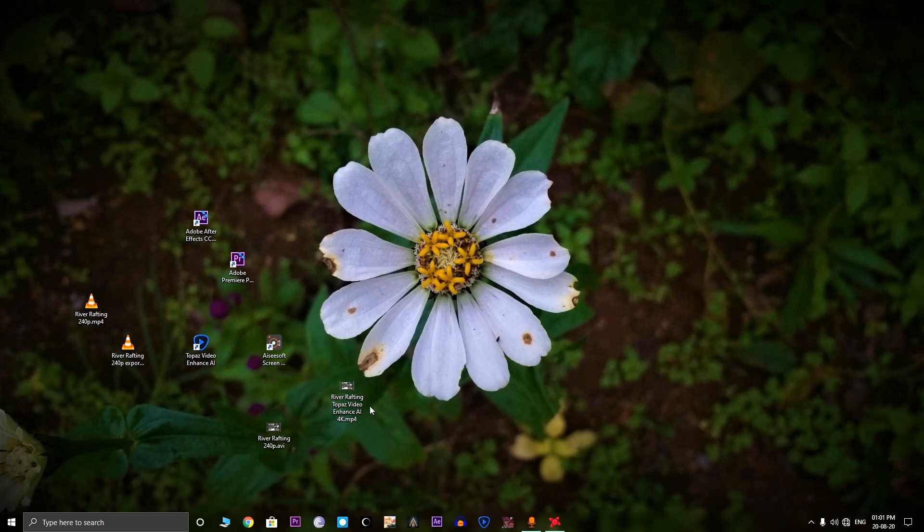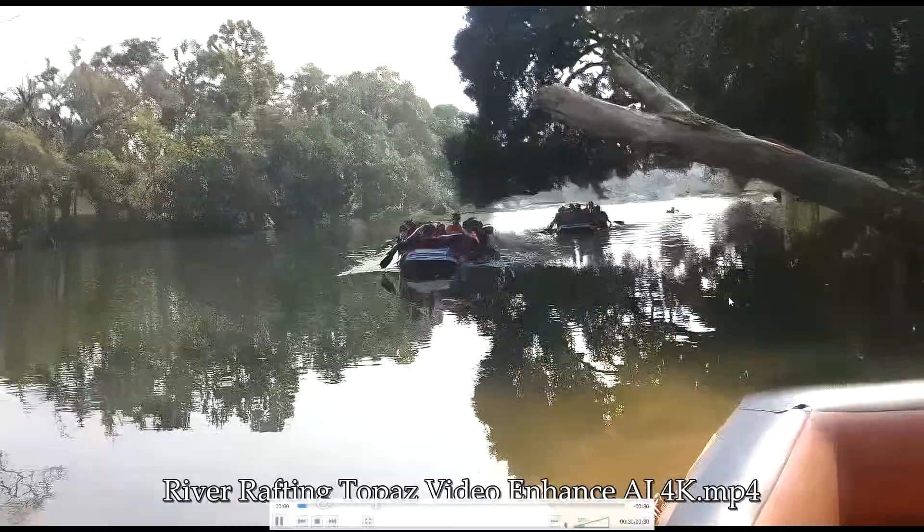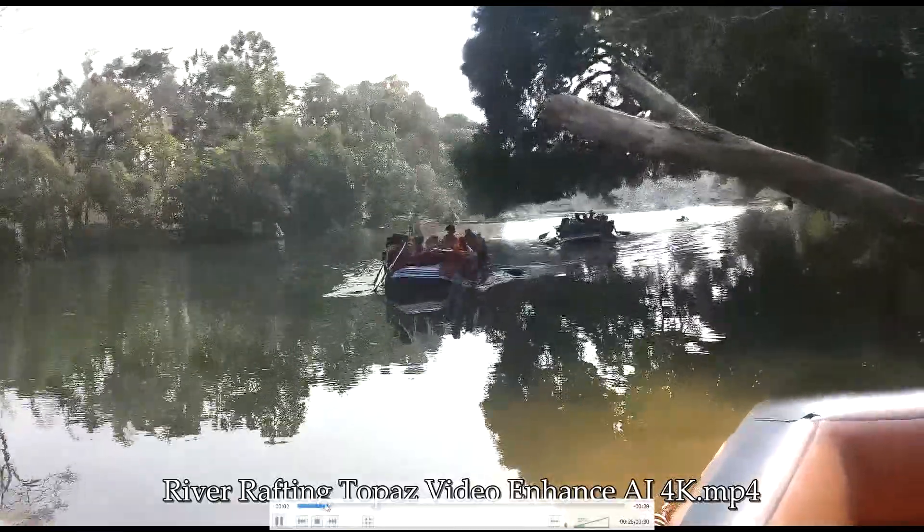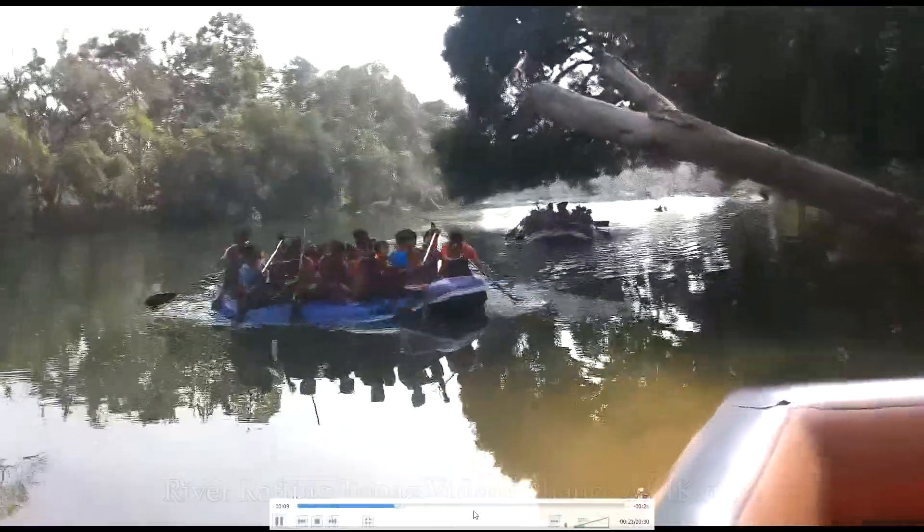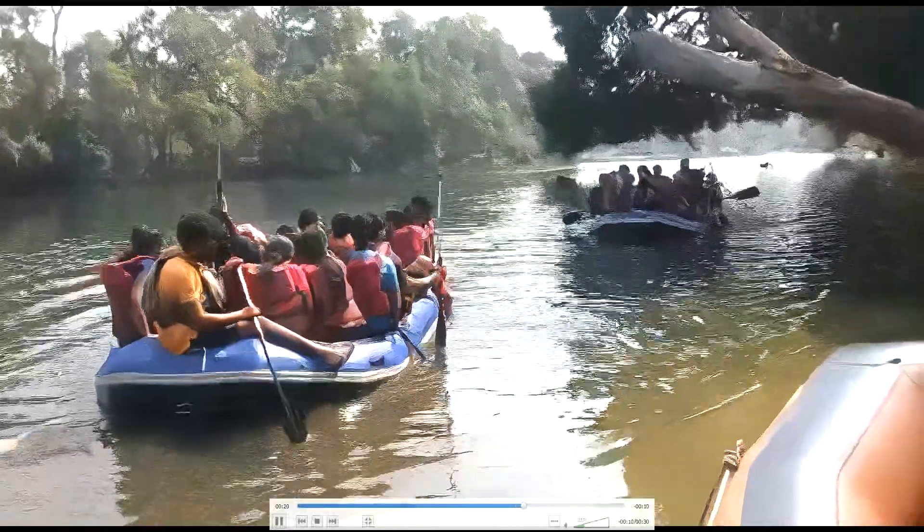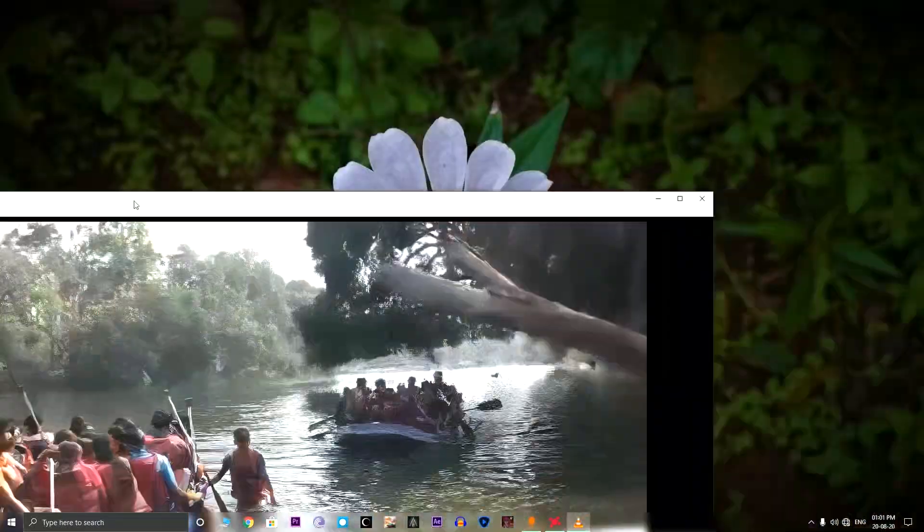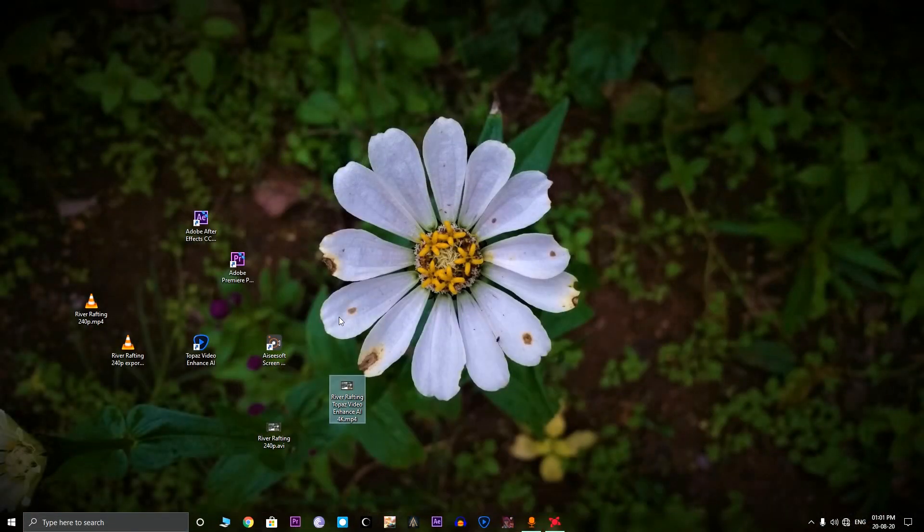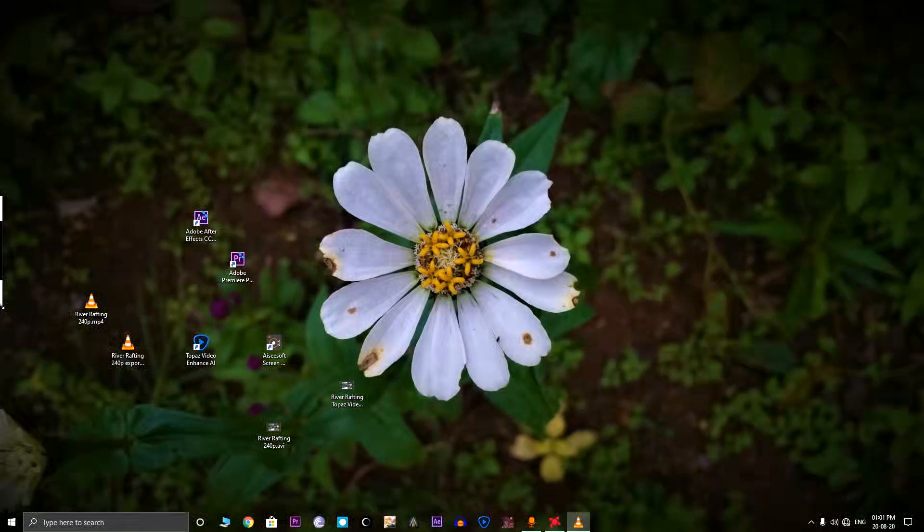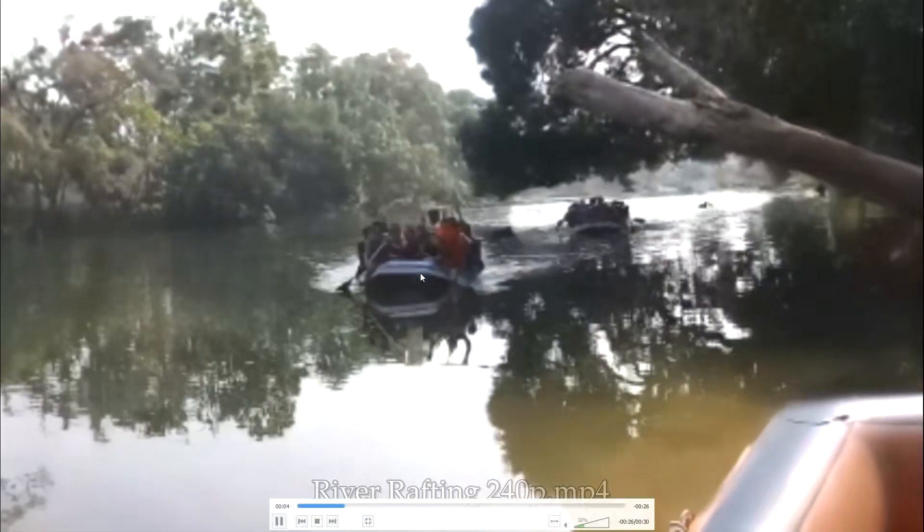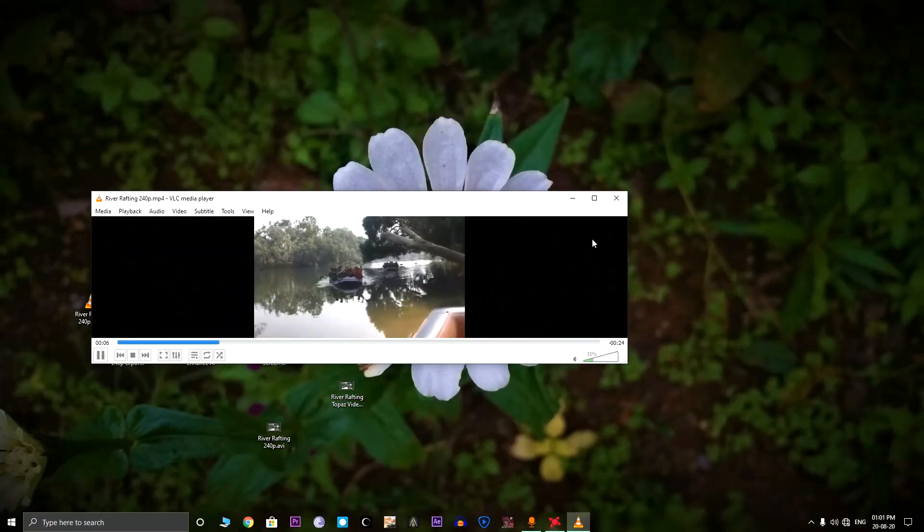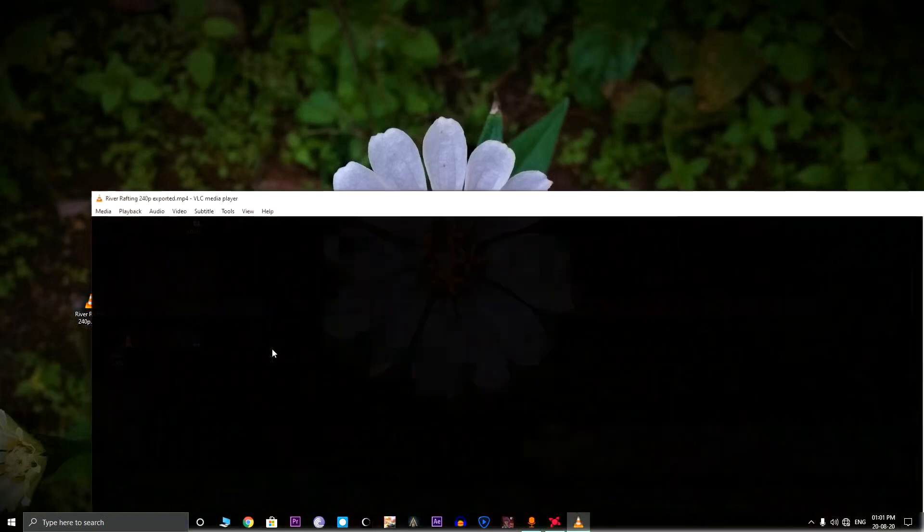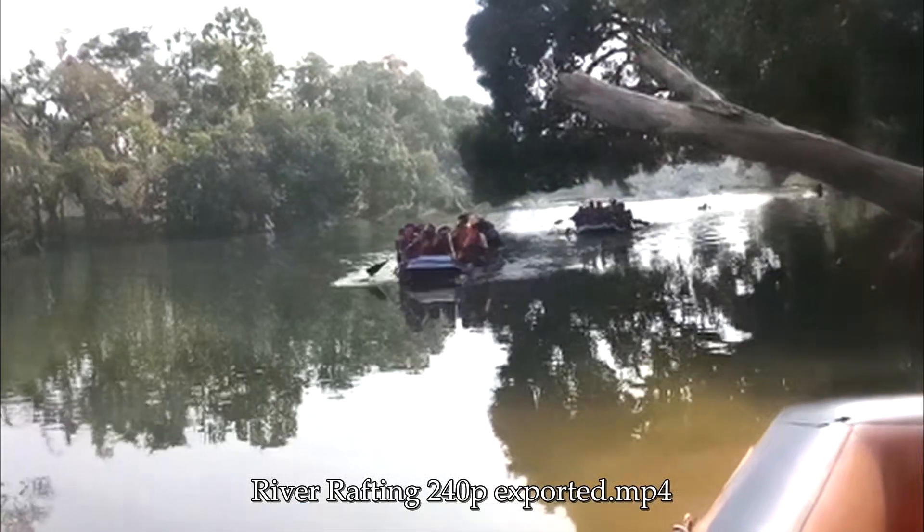As you can see, this is the Topaz Video Enhanced AI 4K video. Now this video is looking much better than all the upscaling techniques we used before. For example, here's the original video. The video looks choppy. Then here's the Premiere Pro Red Giant 4K video.